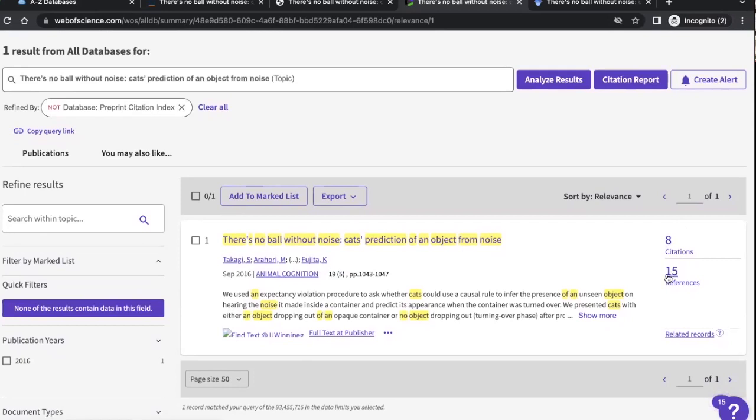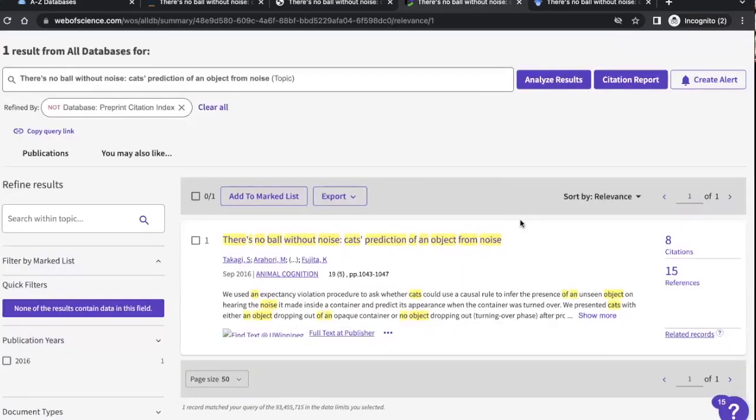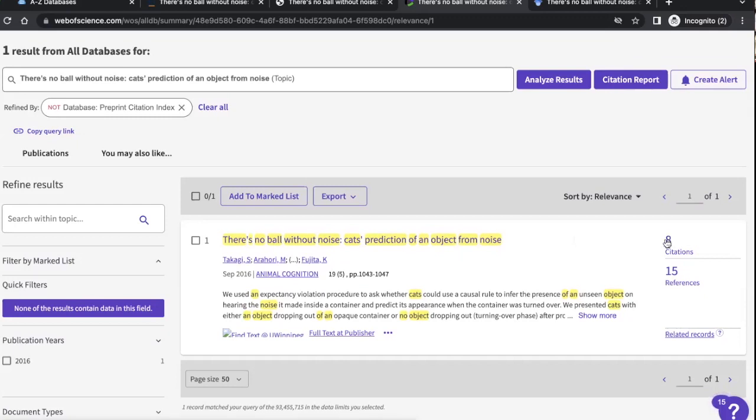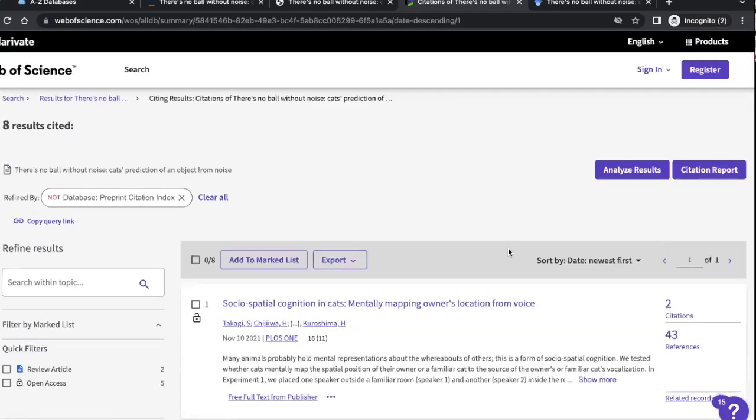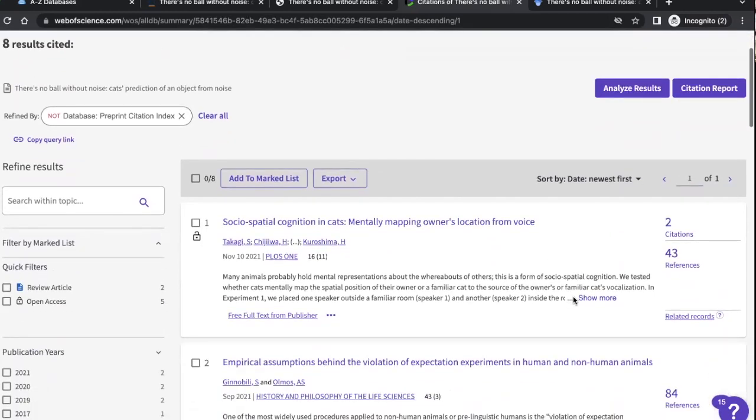And over on the right-hand column, we have two interesting things we can use. There's this number 15 references. So it's saying there are 15 sources that are referenced in this, that corresponds to the sources listed here in the reference list. And then above that, there's eight citations. And what that means is that there are, this article here has been cited in eight sources, that Web of Science knows about. And if I click on the number eight there, it'll actually bring up those sources.